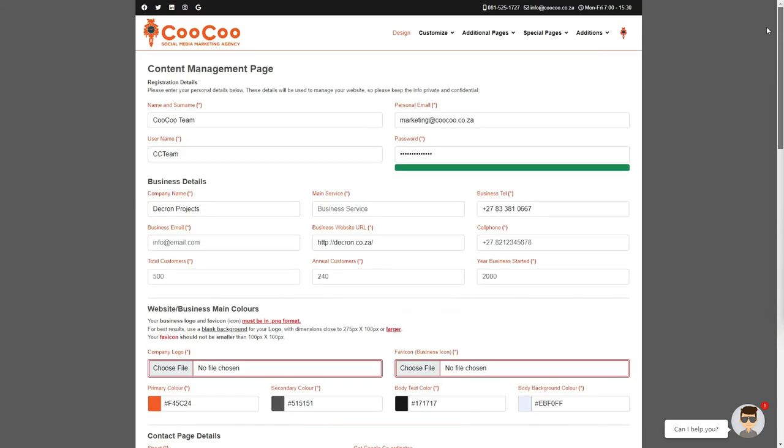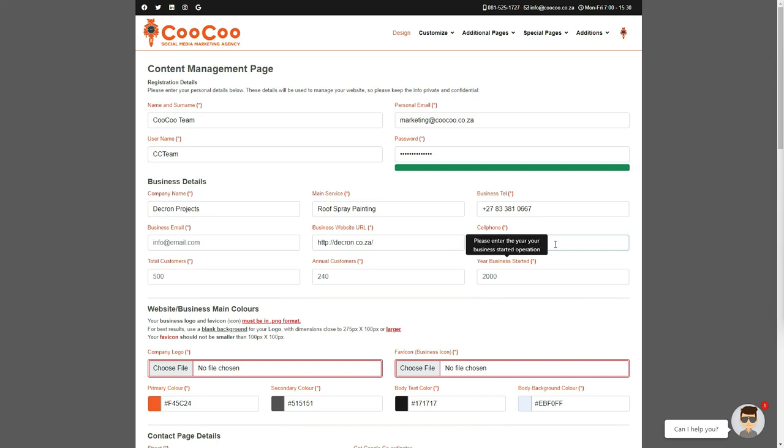Now you need to add your main service, so if you are doing wedding photography, just try to give it one word or two keywords at most. Add or edit your business's telephone number and cell phone number, and please note that these will be displayed on your website.